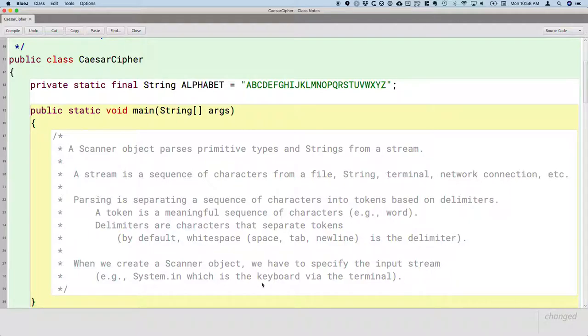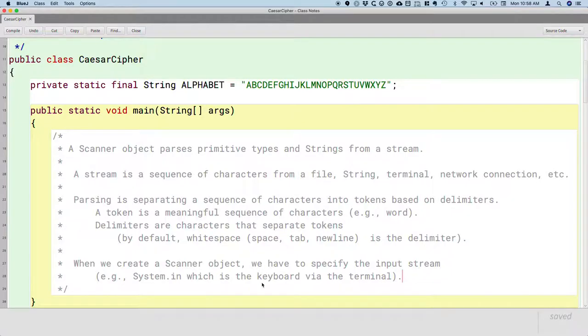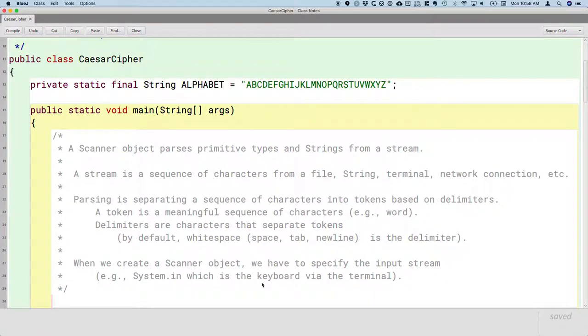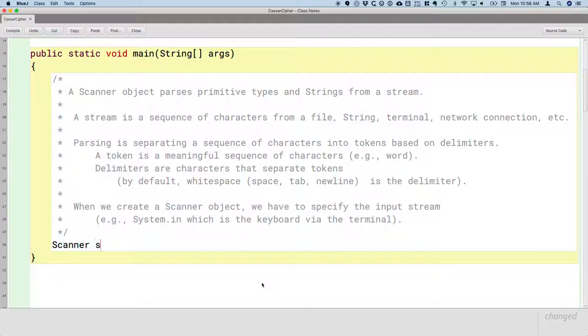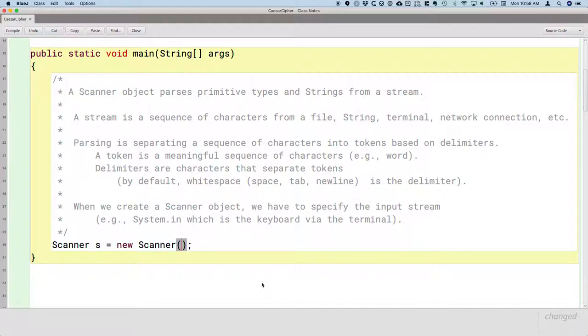So whenever we create a new scanner, we have to specify some sort of a stream, the input stream. We'll use System.in today. But again, it could be a file, it could be another string, it could be a network connection. Today, it's just going to be the terminal. So the way this works is we create a local variable of type Scanner—I'm just going to call it s—and then we'll say new Scanner. And in parentheses, we have to specify the input stream. In this case, it'll be System.in, which refers to the user typing at the terminal.